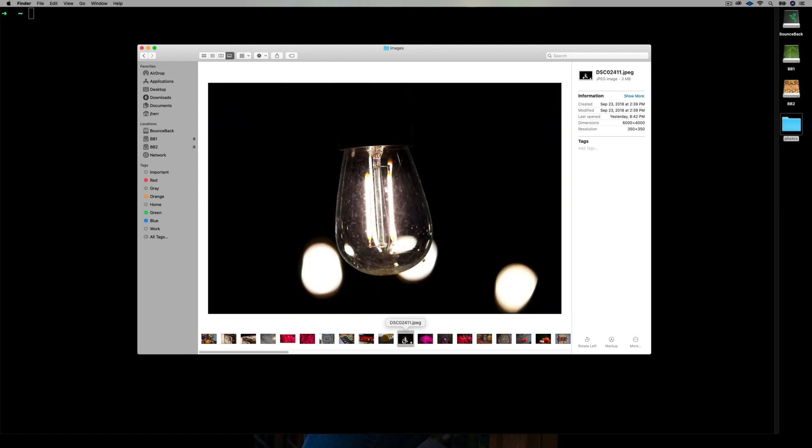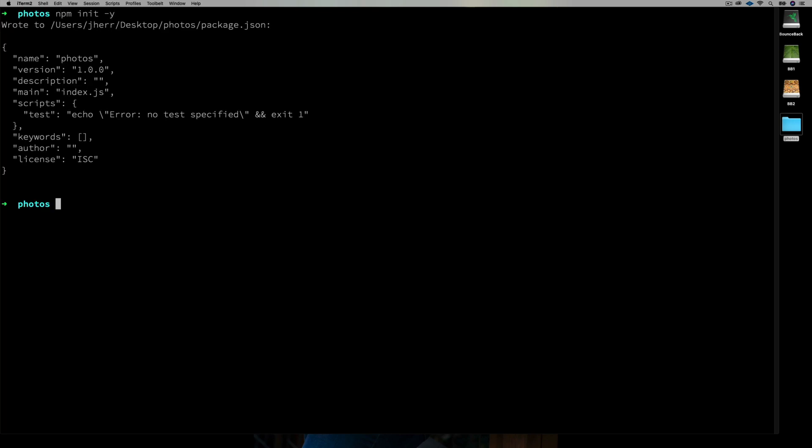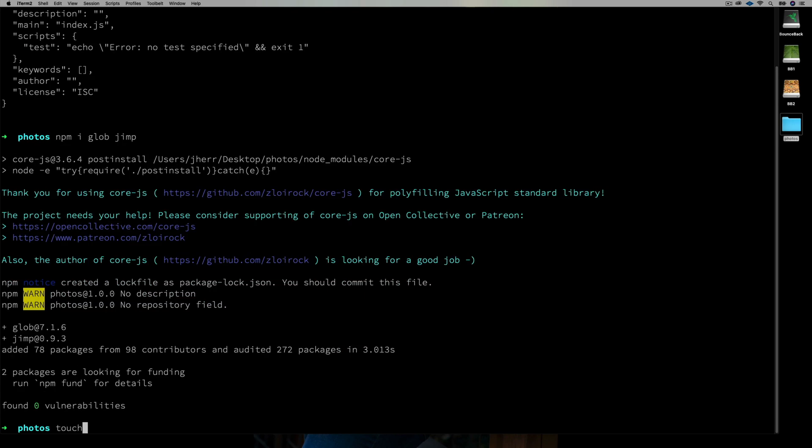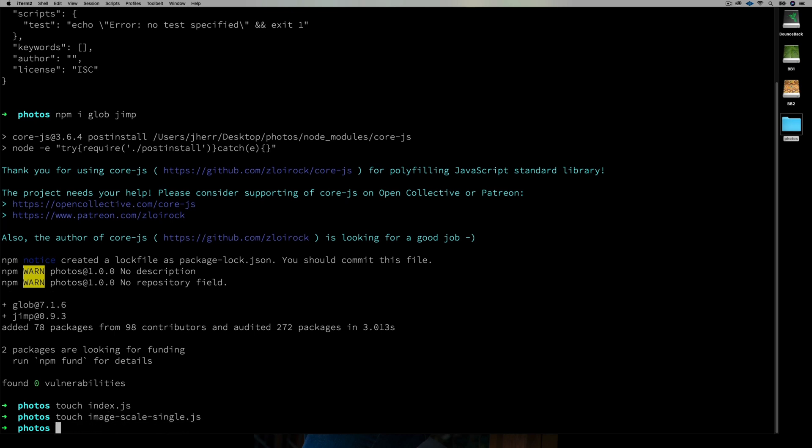So here are some photos. Now, the first thing I'm going to do is check the Node version. Worker threads are an experimental feature in 10, but they're a standard feature in 12, so I'm going to be on 12. Cool. Now, the photos are in an images folder, and I'll create the project and add glob so that we can find the images, and then jimp to resize them. I'll also make an index and an image scaler single file. That file will hold the single-threaded version of the image resizing code.